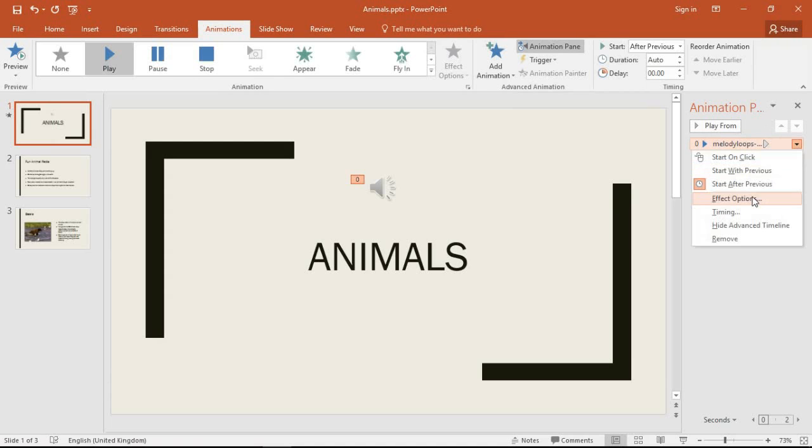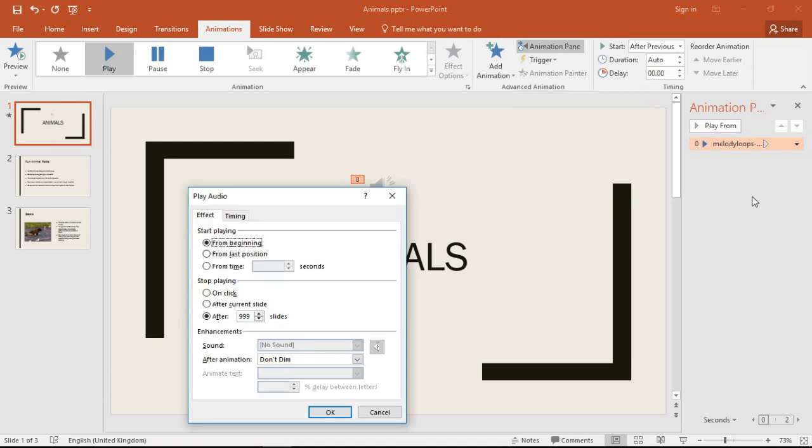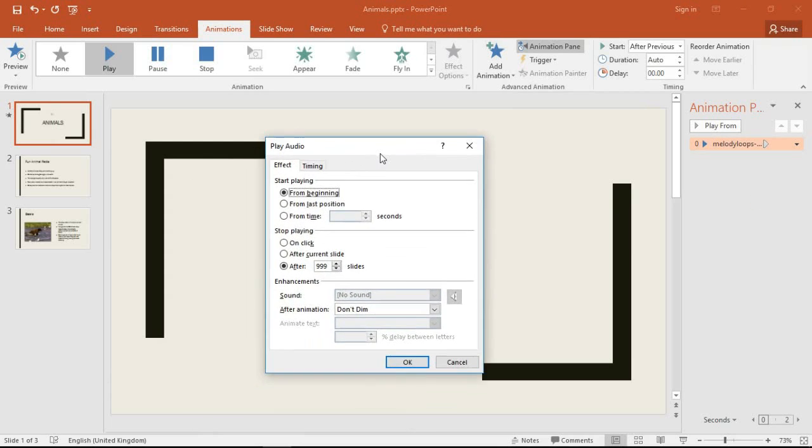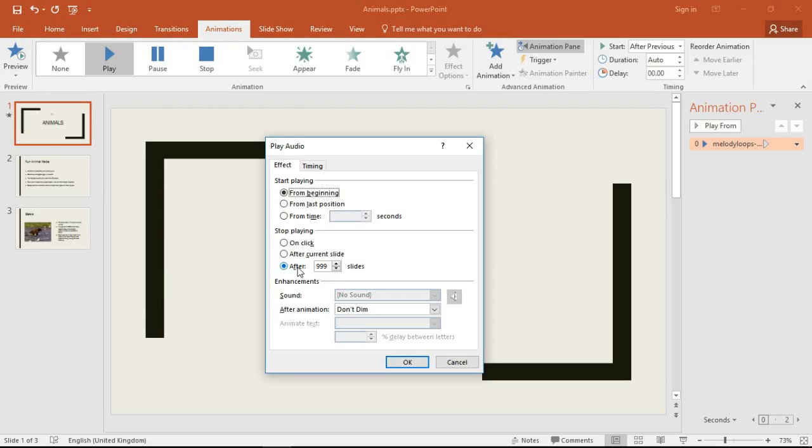And within here I've got a variety of options about when this music file can both begin but more importantly for me right now stop. And because I asked PowerPoint to play it across all the slides of the presentation, the stop defaults are 999 slides.